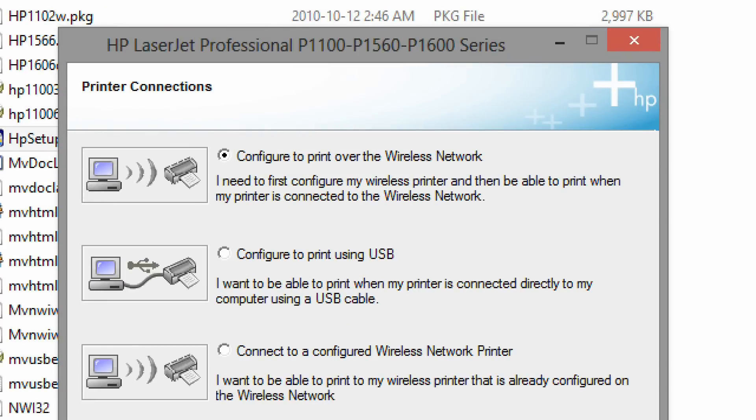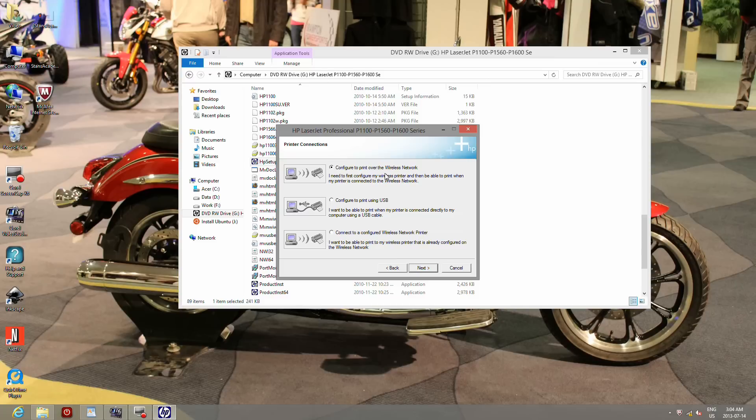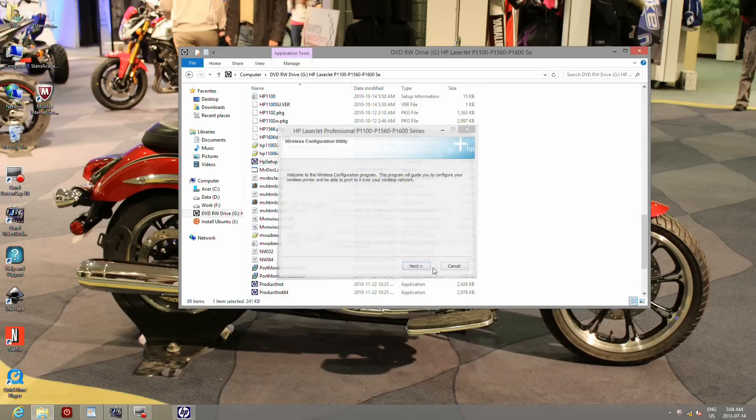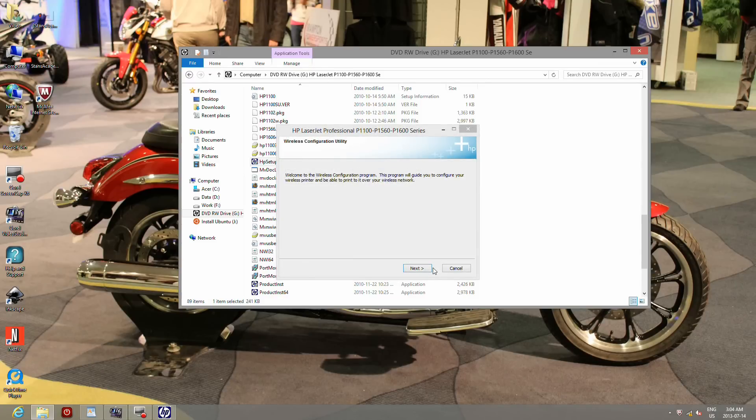Now select configure to print over wireless network. Click next. This will take some time so be patient.